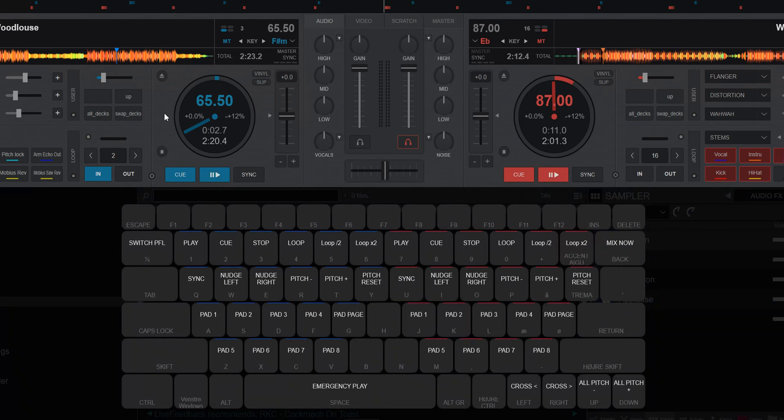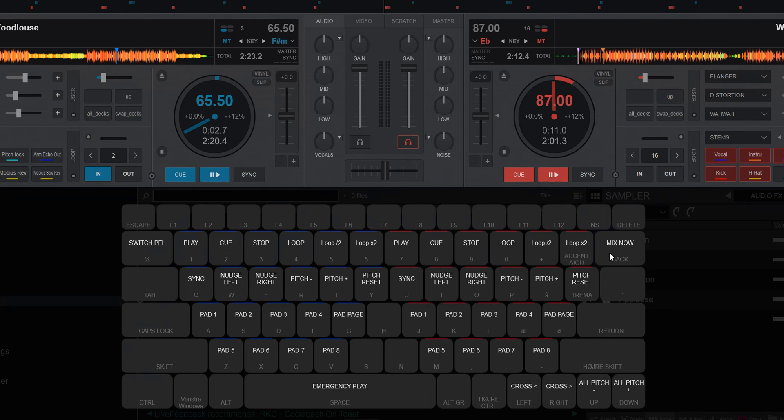So while I hold this I can use all these letters on the screen, like the letter one for play, the letter two for cue on the left deck, and it's seven and eight for the right deck and all this kind of stuff down here. And also for mix now, also for crossfader, and also for space, which is emergency play.